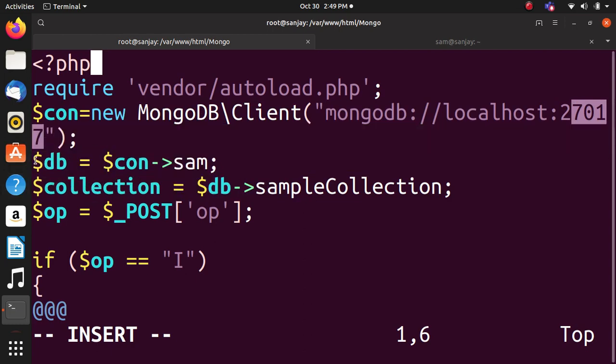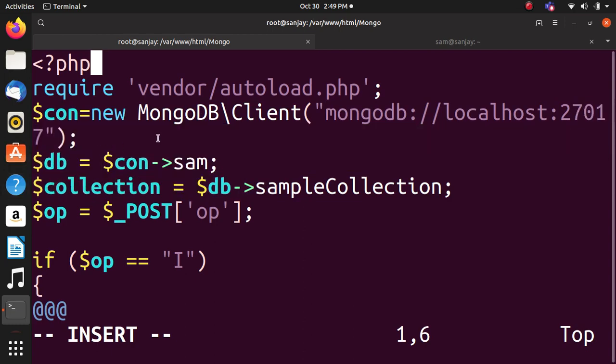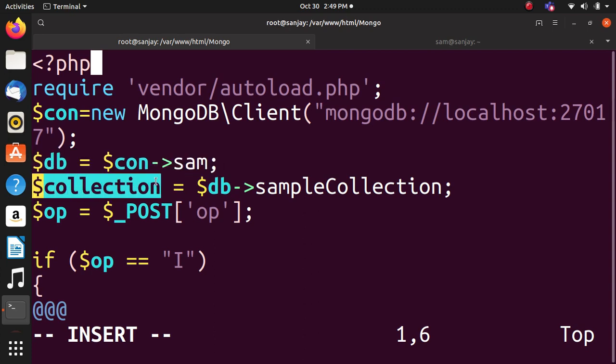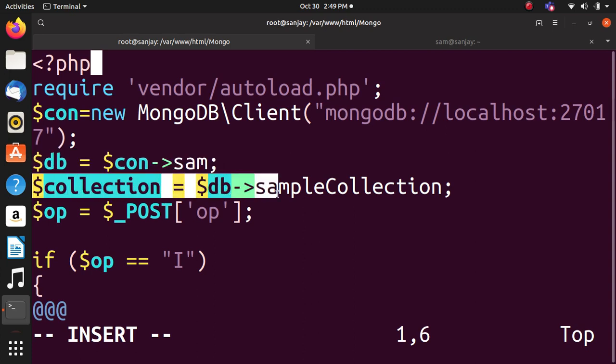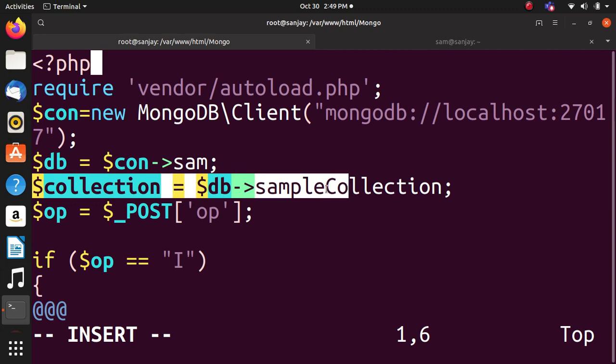Then dollar DB is the selected database. Dollar collection equals dollar DB sample collection. Collection in MongoDB is similar to a table in relational database.